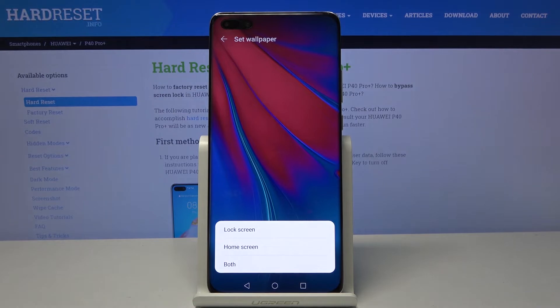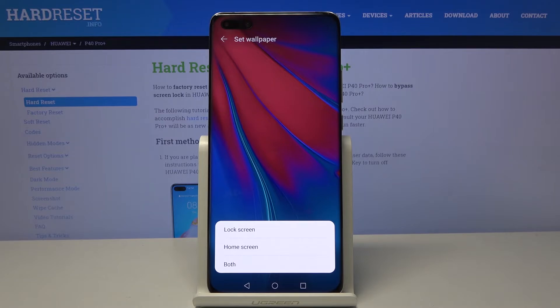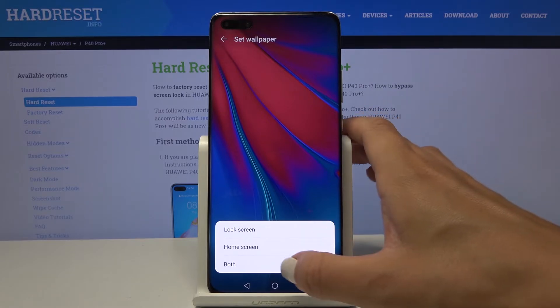Tap on the confirmation mark, then decide if you want this picture to cover your lock screen only, just your home screen, or maybe both of them. I will choose the third option — both.